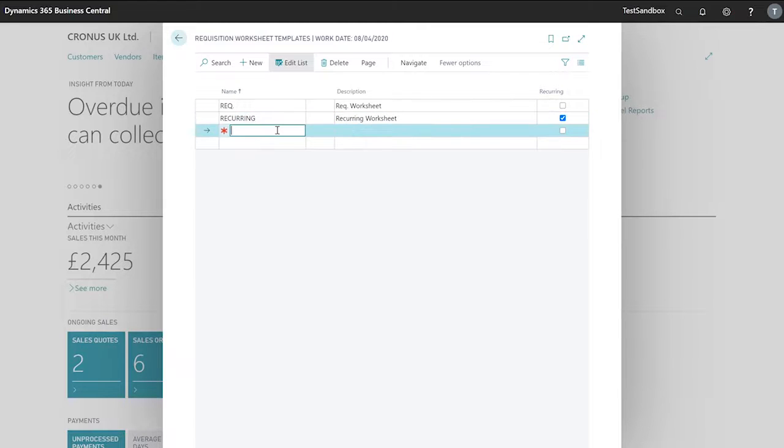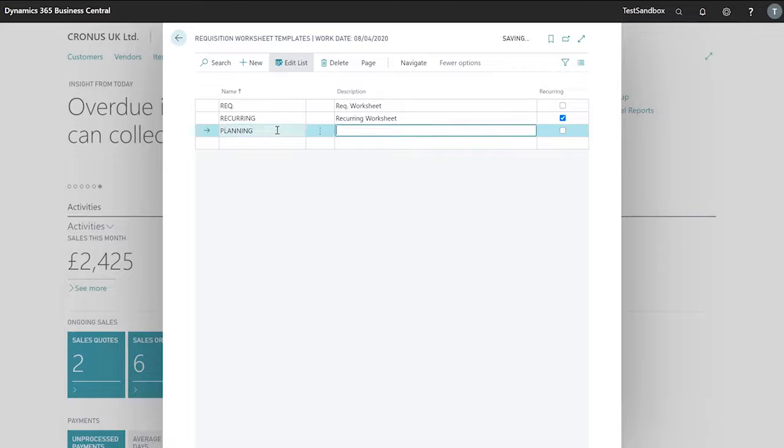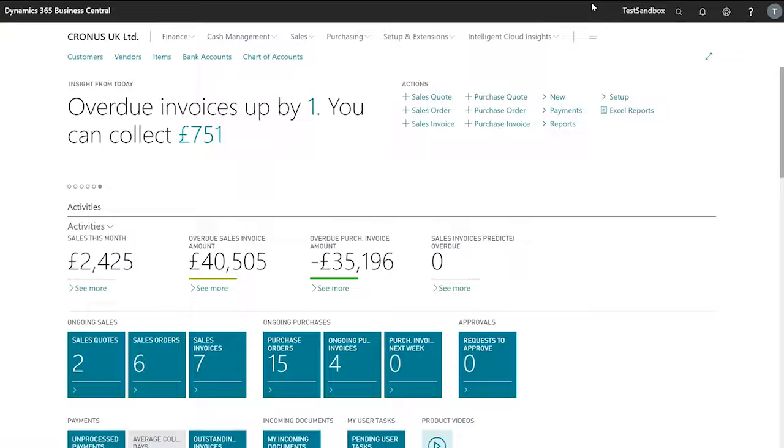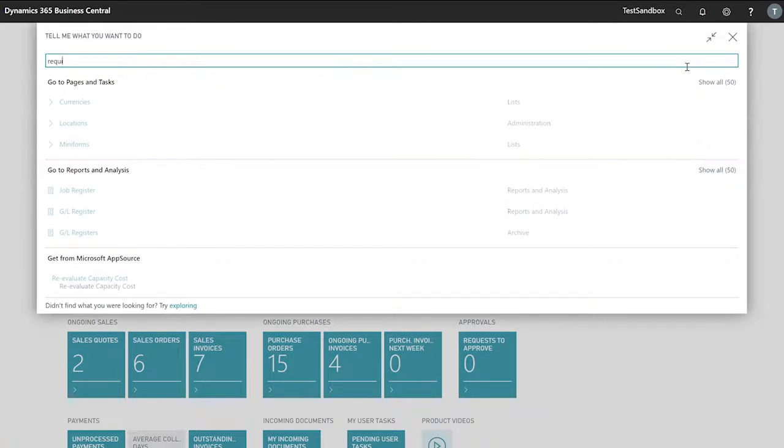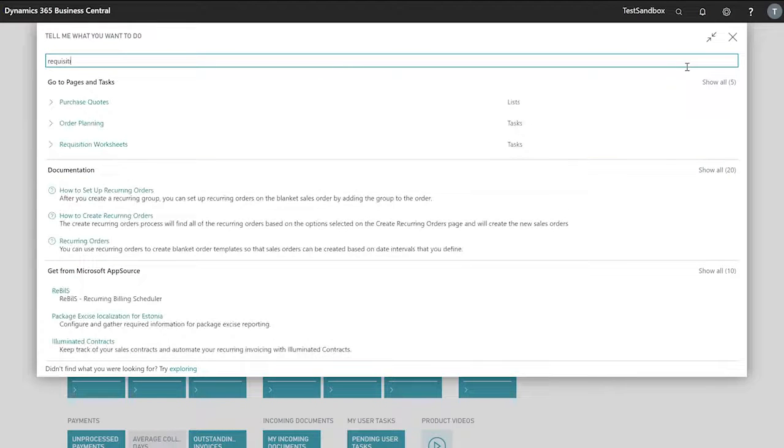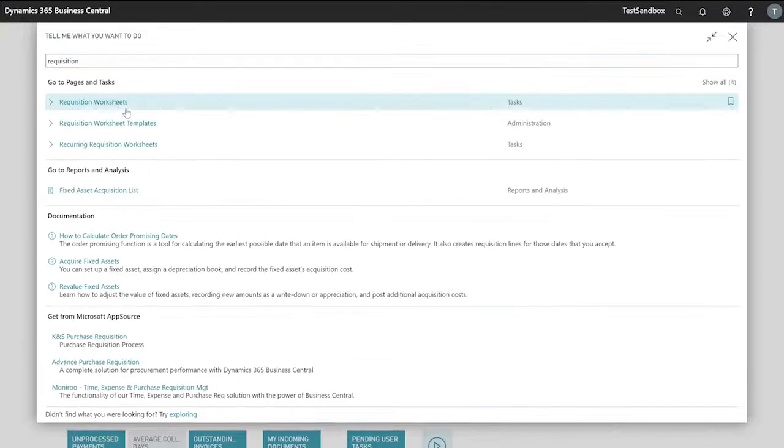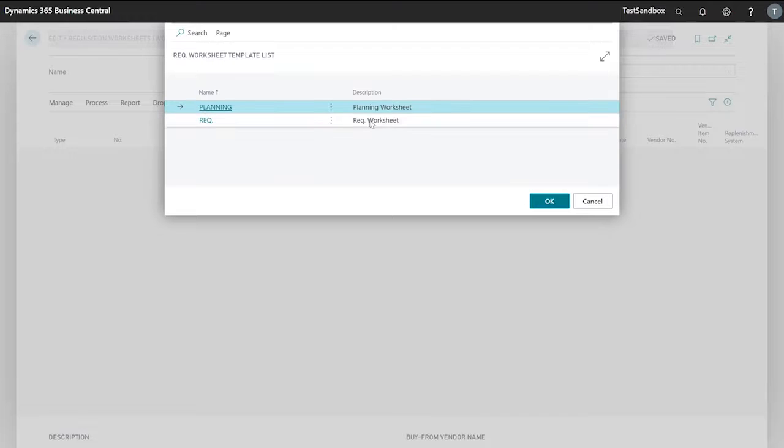We can set up multiple worksheets if we want to. This will give us the option, when we search for our requisition worksheet, to select from our template.